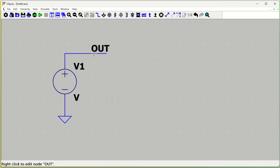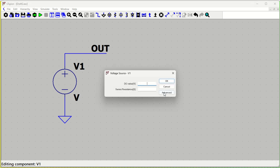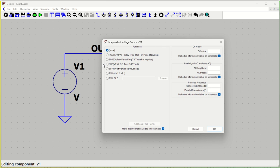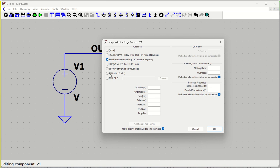We'll see what value is coming at the 'out' node. Our aim is to define one source. Right-click on the source and you'll get the Advanced option. If you want a DC value like 5 volts, just put 5 and go ahead. Otherwise, go to Advanced. You can see pulse wave parameters which we've already seen. Similarly, there are sine wave and other options. Now we'll look at PWL — click on PWL and you can see different time steps and corresponding voltage values.